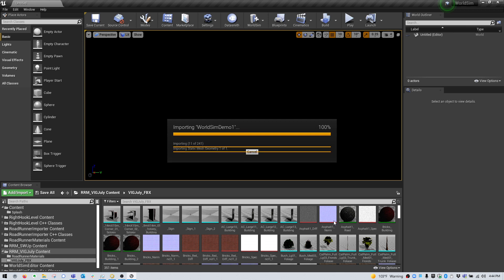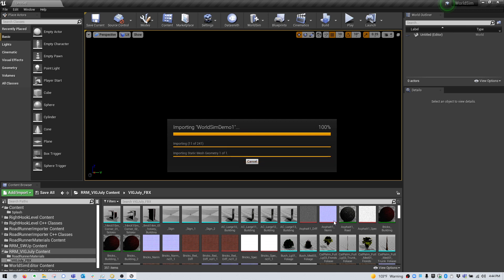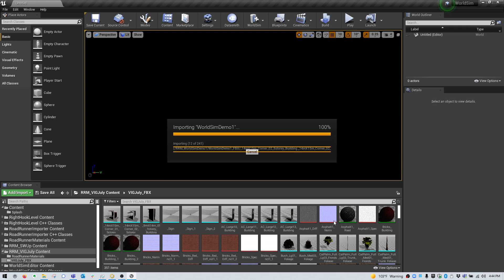This process may take a few minutes, depending on the size and complexity of your environment. Most notably, if you have a lot of trees or buildings in your environment, this will drastically affect the time that it takes to import the mesh.